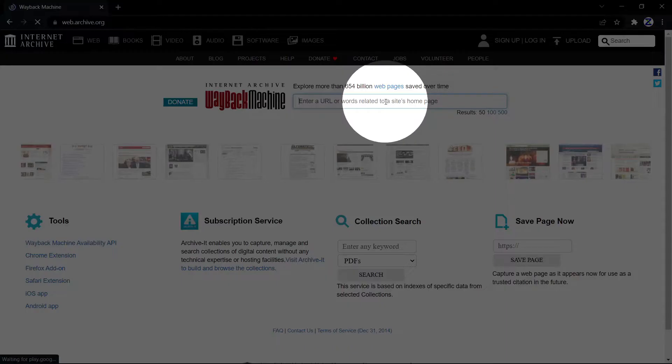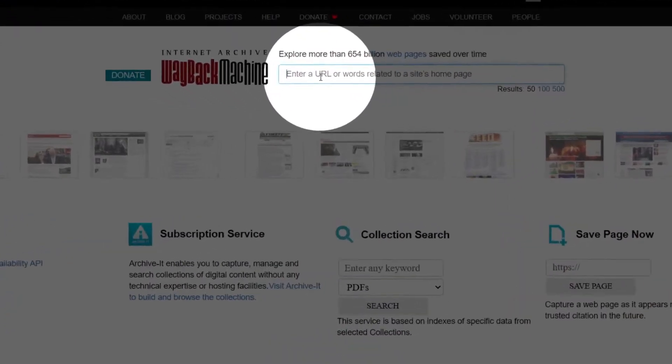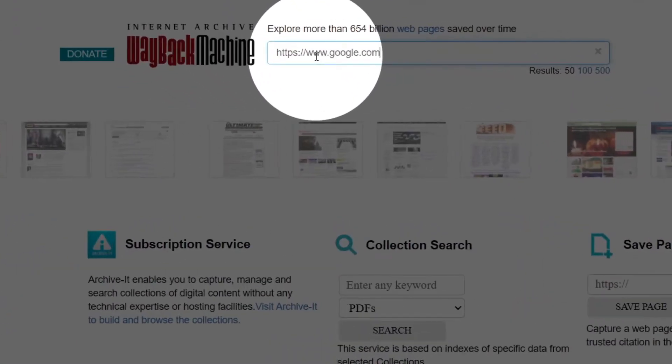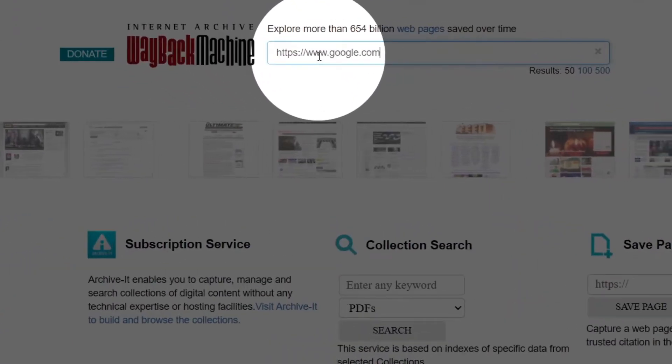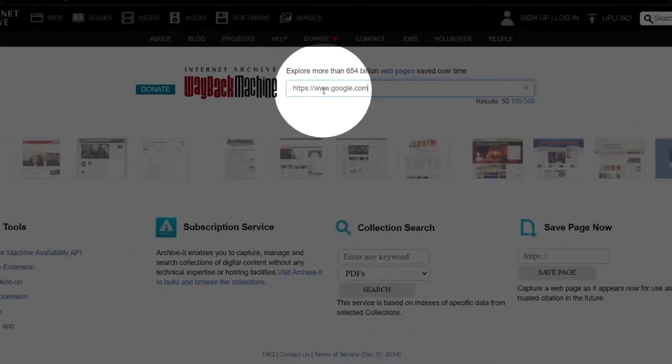Now grab the URL of the target page and paste it in here and hit enter. Here are various years where you can go.